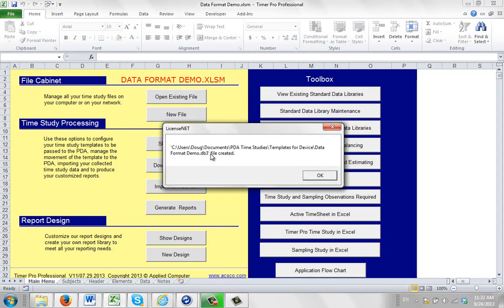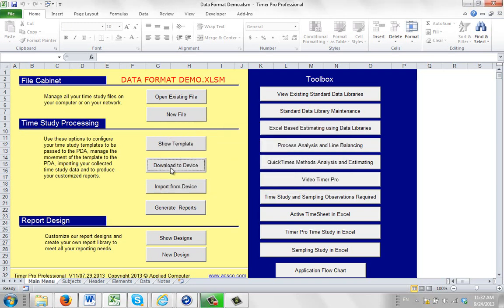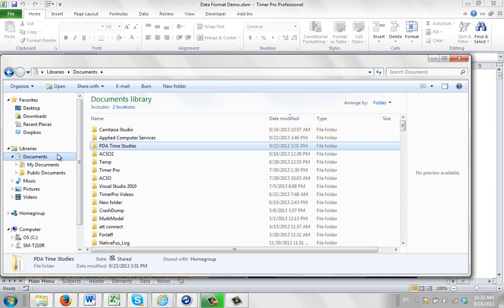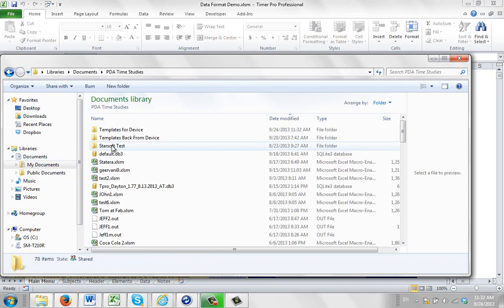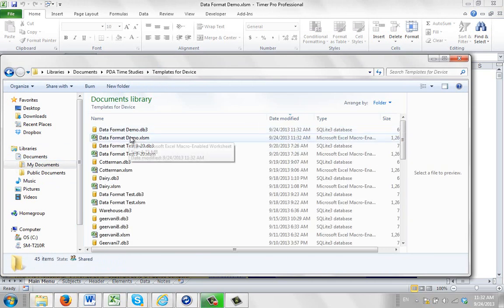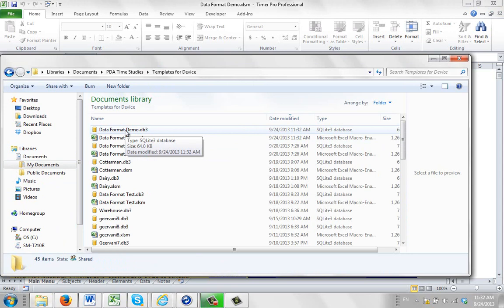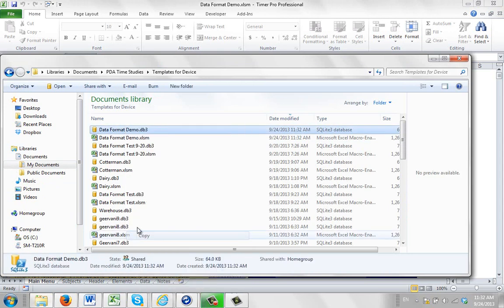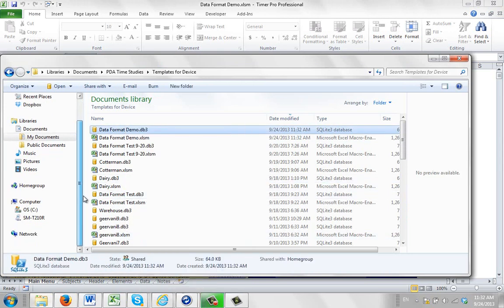Okay, now it says that the file has been created. And then what we're going to do is basically just drag it down. So I'm going to go here to my documents, PDA time studies, templates for device. You can see my data format demo DB3. I'm just going to copy that and I'm going to place it down inside the device.